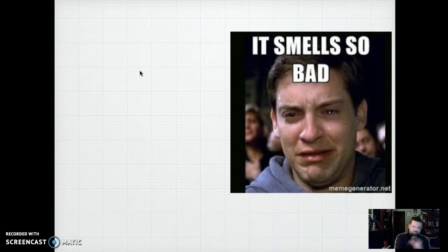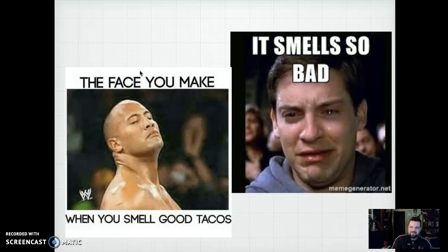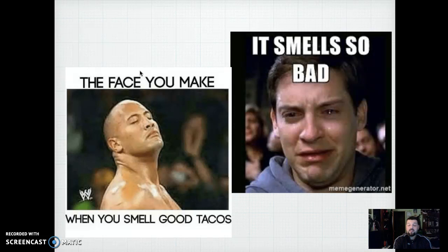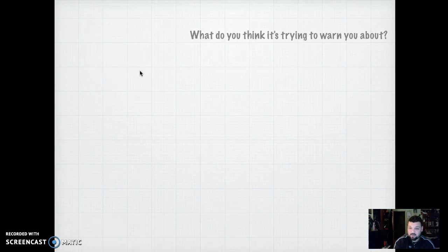Everybody knows what smells are like — you've got the good smells and the bad smells. Sometimes the bad smells make you cry, like onions. And then you've got the good smells that make you feel good. Did you know that the nose remembers almost every smell that you've ever smelled? It's amazing. The nose is a beautiful thing.